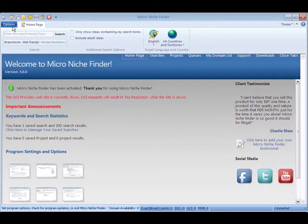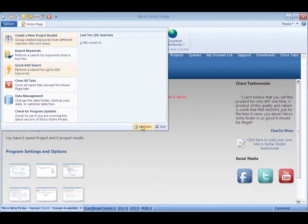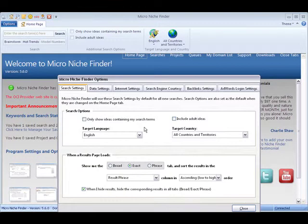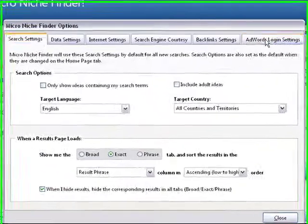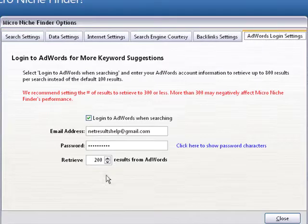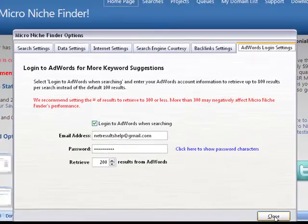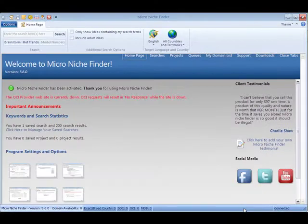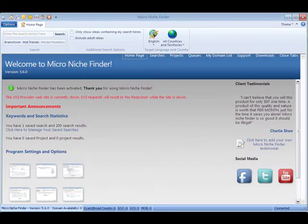First, we have AdWords integration so you'll never have to enter a captcha and you can pull hundreds of keywords in just a few seconds. Now we're going to do a quick search.